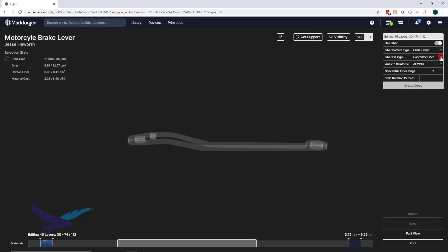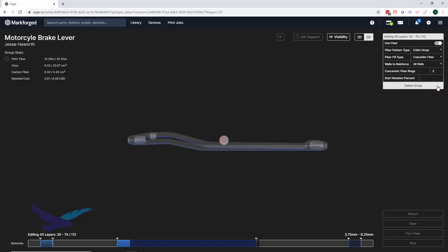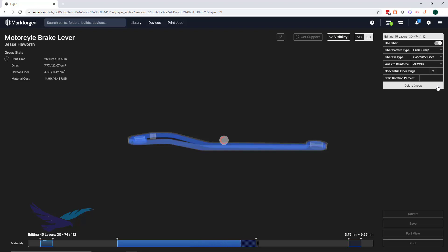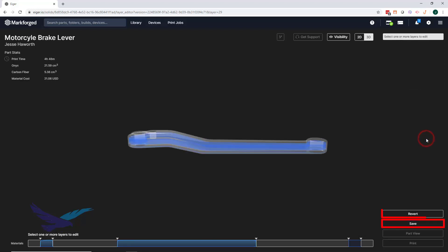When settings are finalized, the create group option can be selected, and the software will inlay fiber strands in real time. When this is finished, you can save your changes for printing, or revert the file back to its last saved configuration.